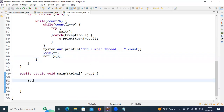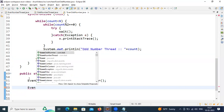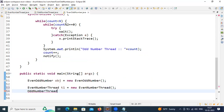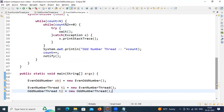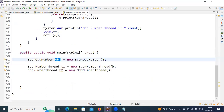To call these two methods I need one object. So I'm going to create: EvenOddNumber object = new EvenOddNumber(). I already created two thread objects — EvenNumberThread t1 and OddNumberThread t2. My requirement is inside the run() method I want to call these methods. To call generateEvenNumbers() I need the EvenOddNumber object, so I'm passing the object to the thread constructor.